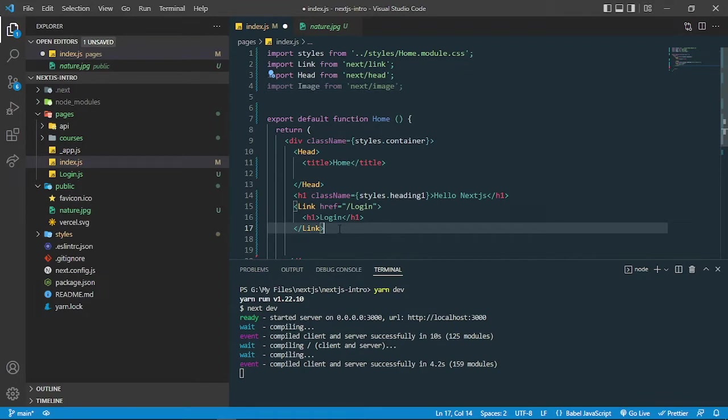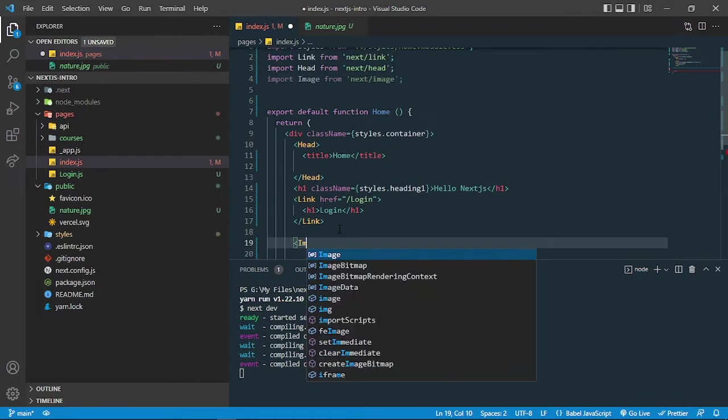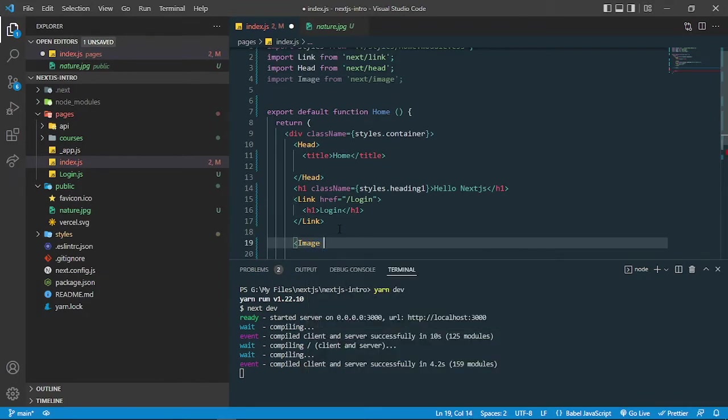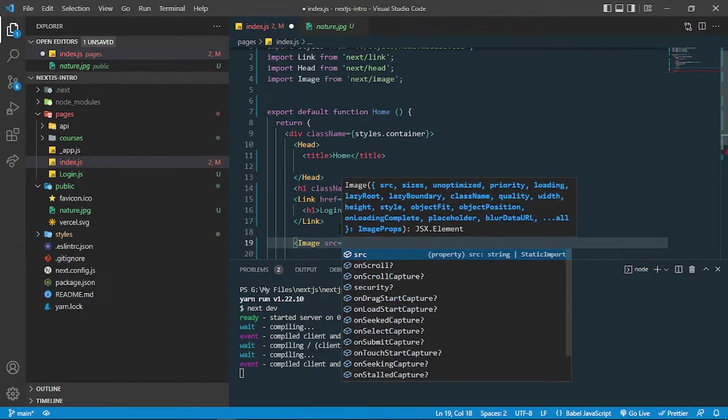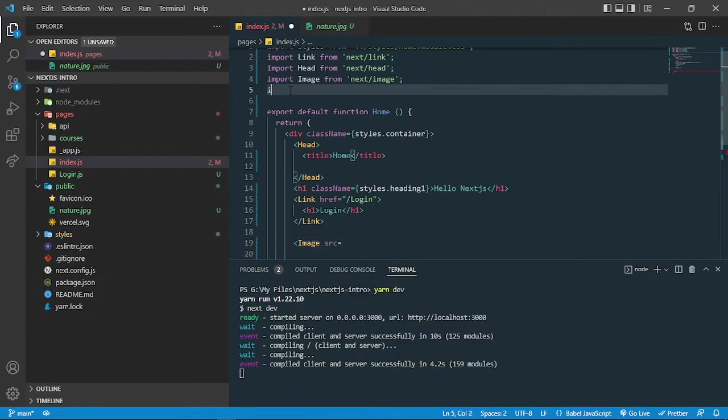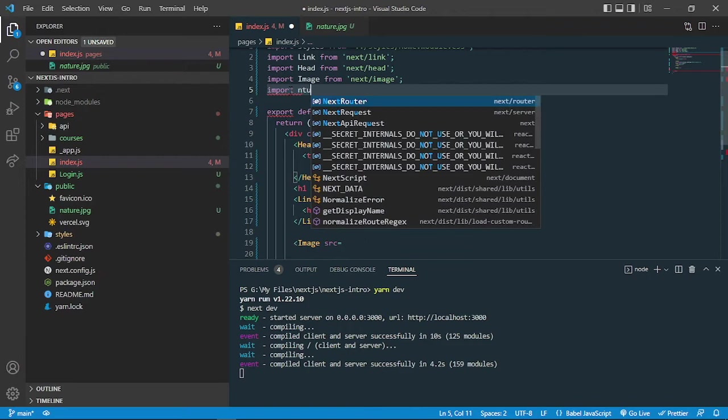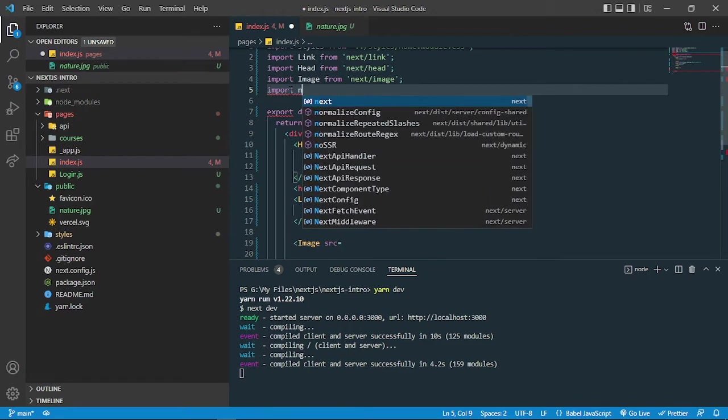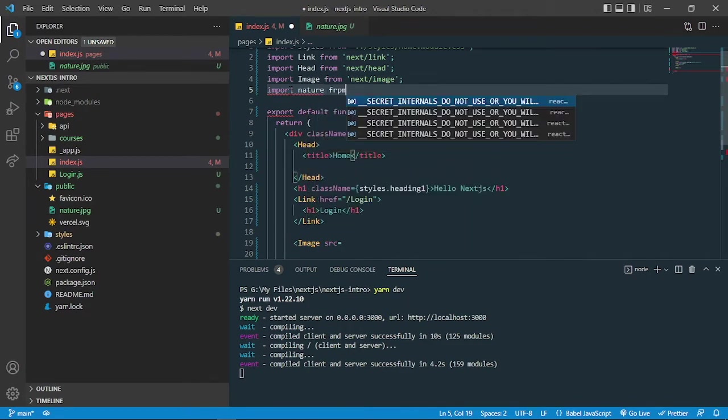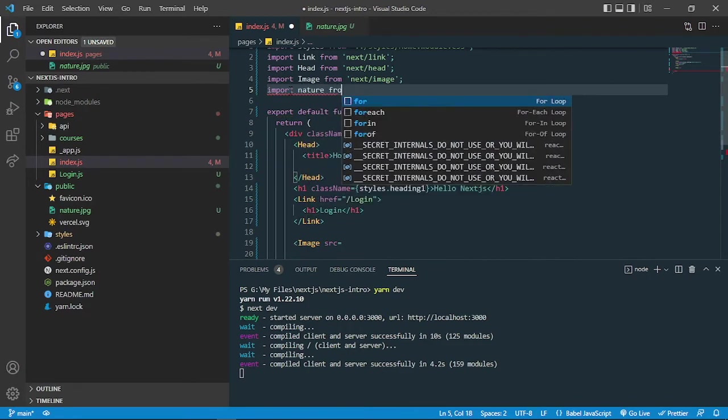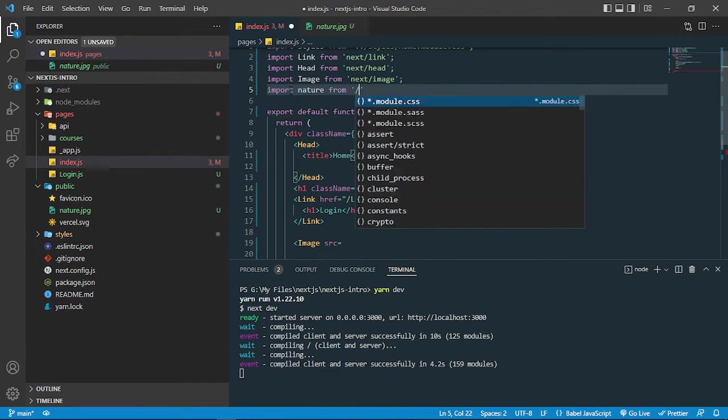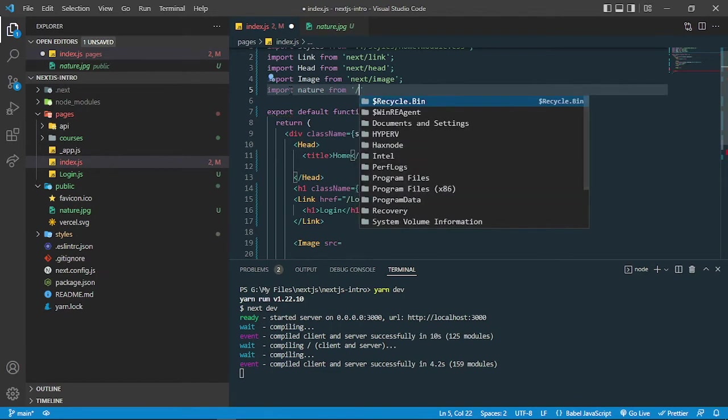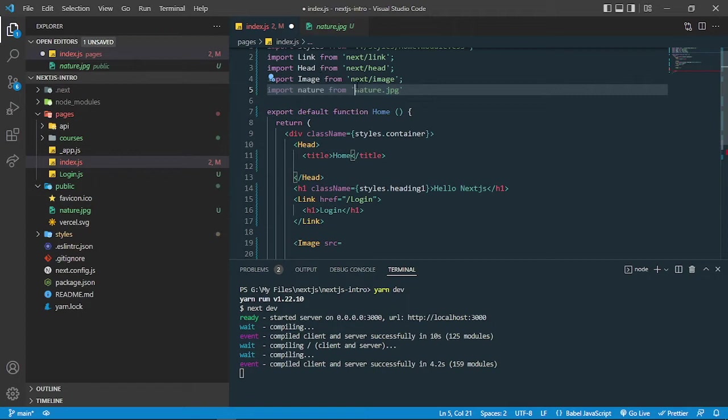Then you can use it simply as an Image component and it has this src property. Inside that you can import the image and add the path name. You can write the image name which is nature.jpg. Sometimes it works, it will grab that.